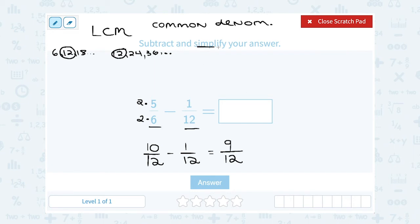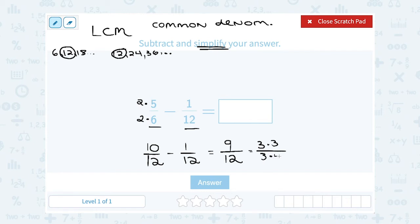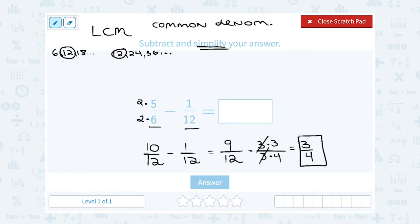They asked us to simplify, so I want to see if I can simplify 9 over 12. I'll look for a common factor — a number that goes into both 9 and 12. They both divide evenly by 3: 9 is 3 times 3, and 12 is 3 times 4. If I cancel out the factor of 3 on the top with the factor of 3 on the bottom, that leaves me with 3 over 4. So the simplified answer is 3 fourths.